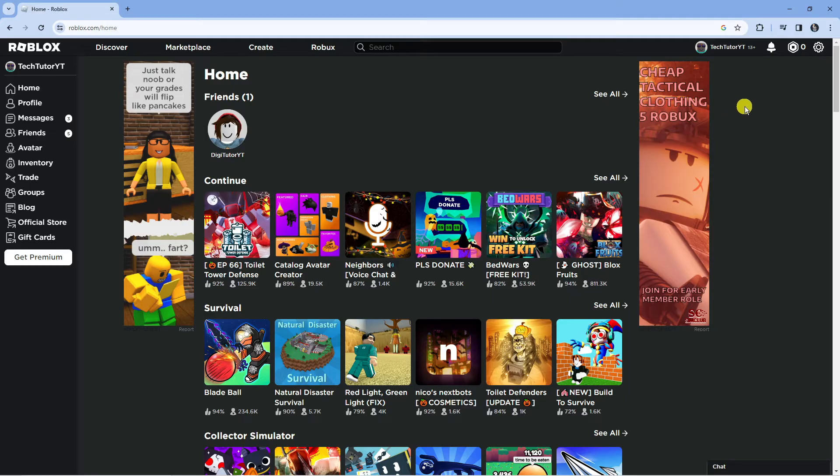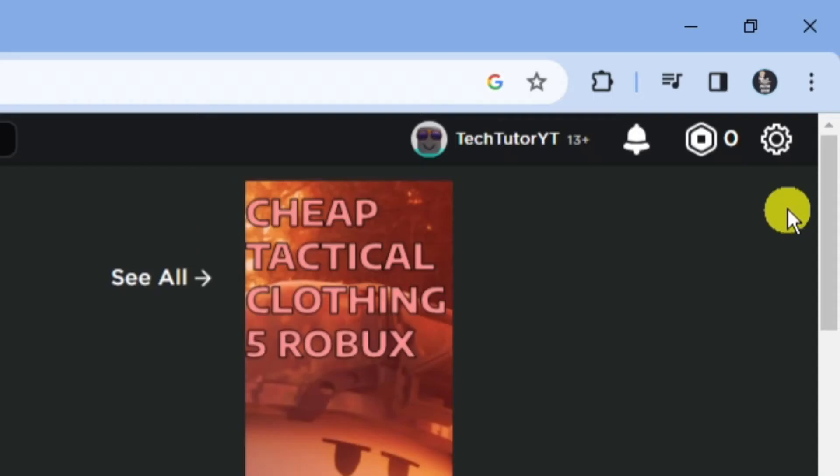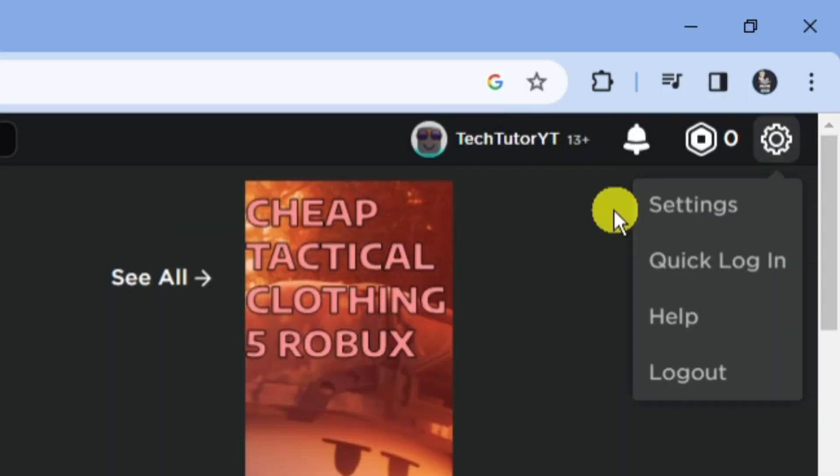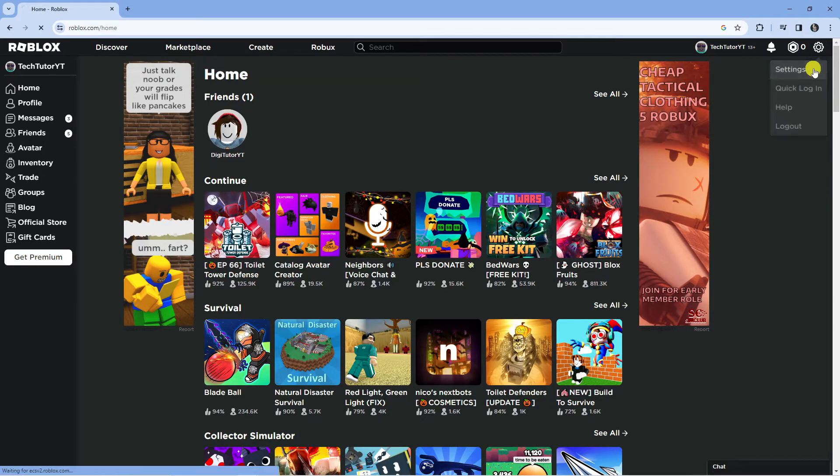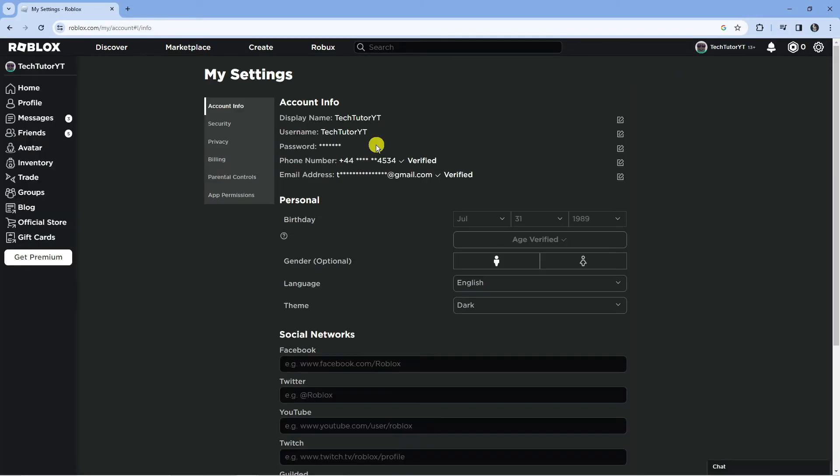The first thing you're going to want to do is go to roblox.com and log into your account. Once you're logged in, come up to the top right hand corner, click on the gear icon, and go into your settings.